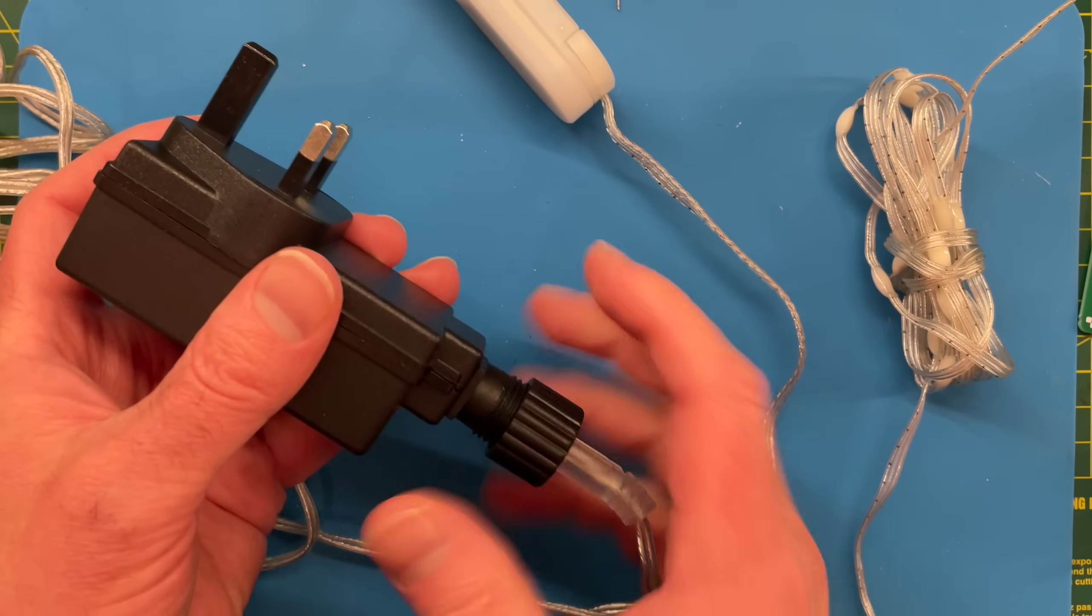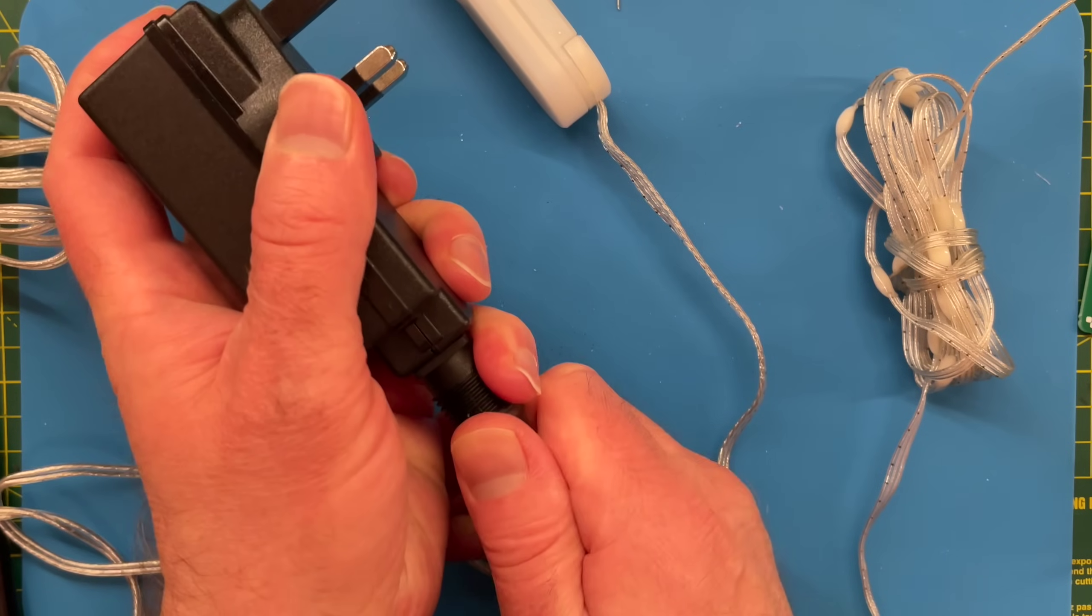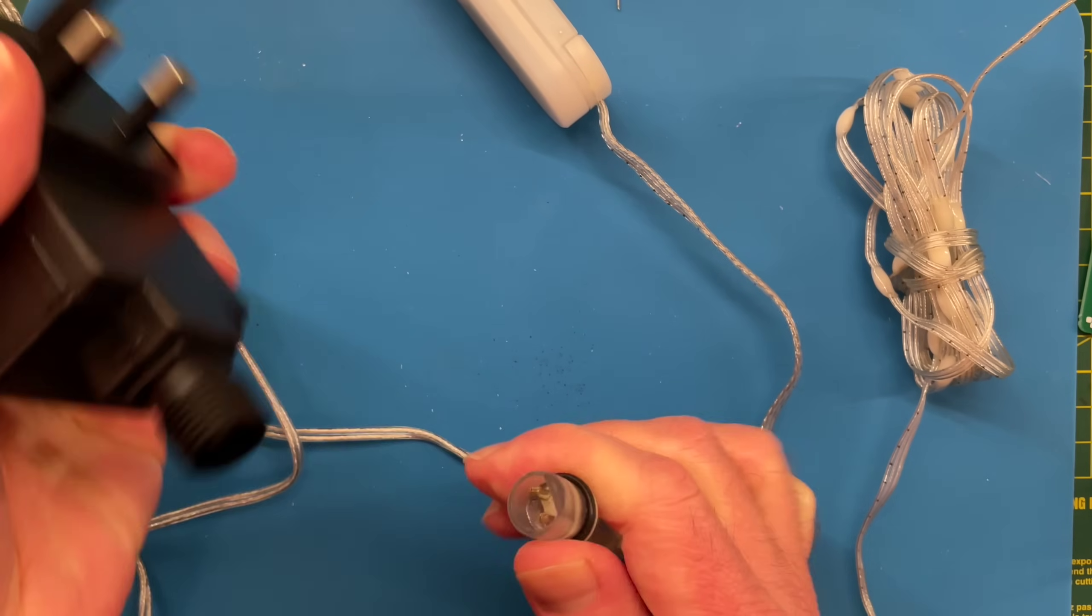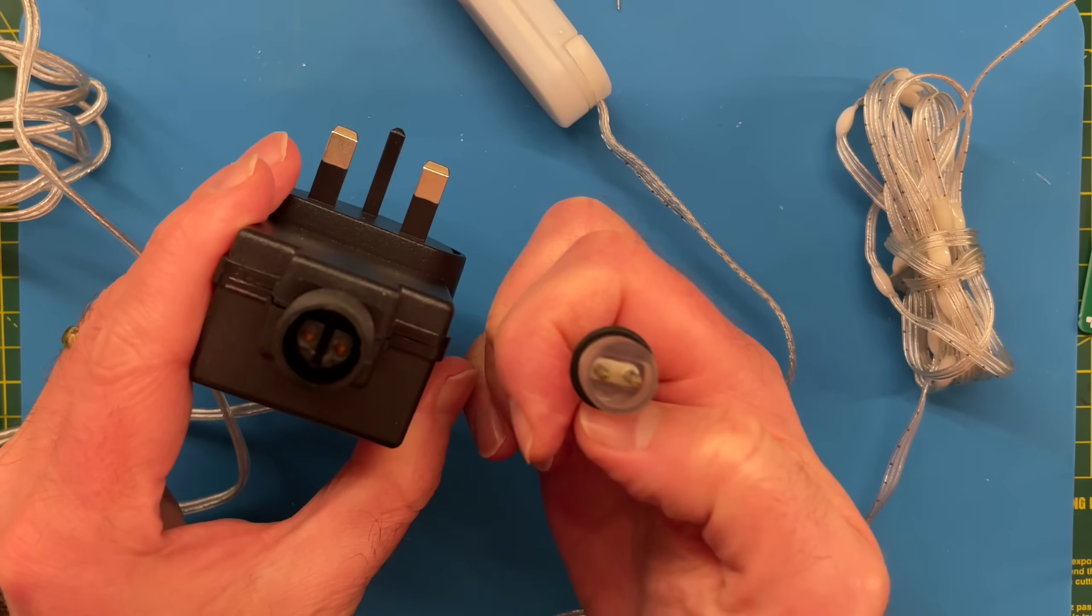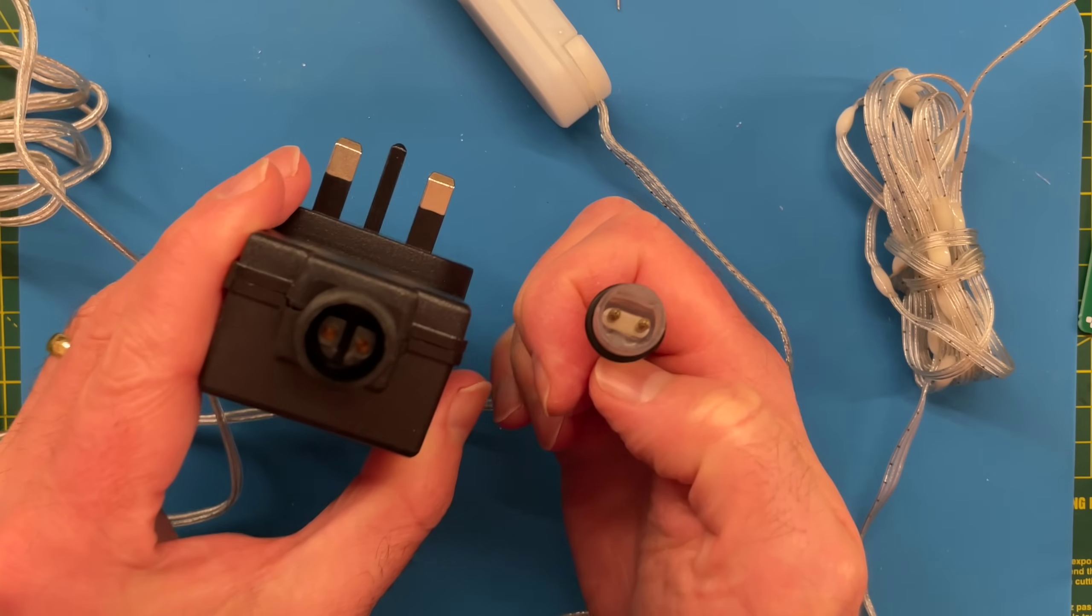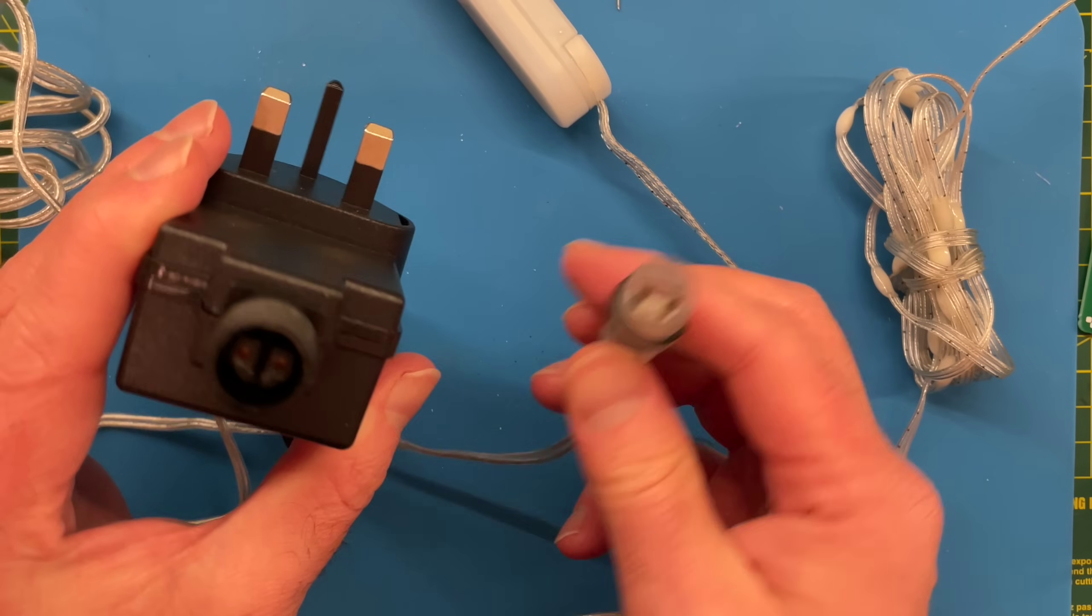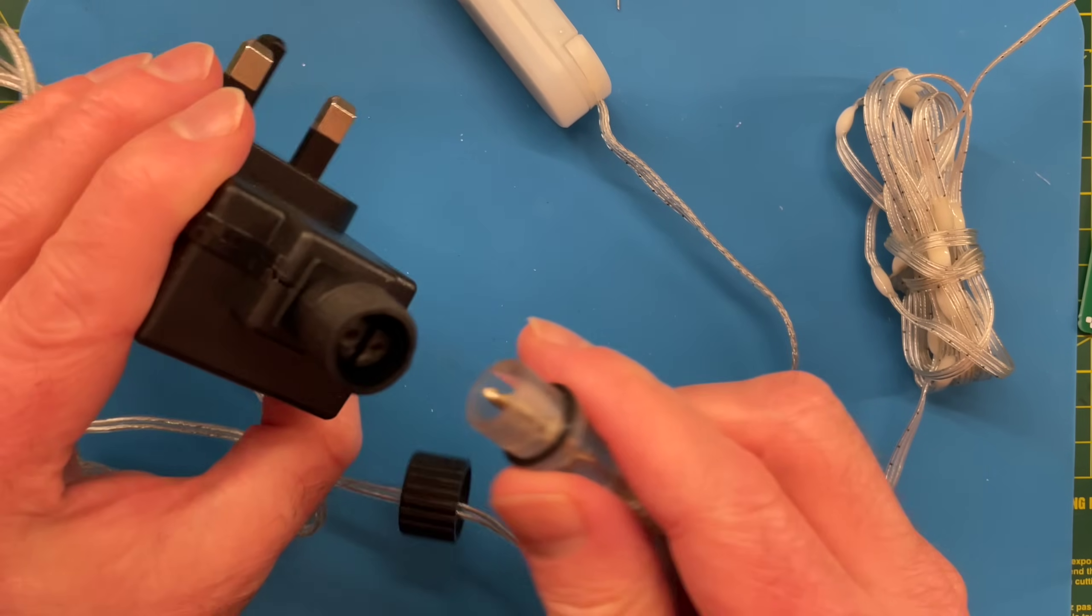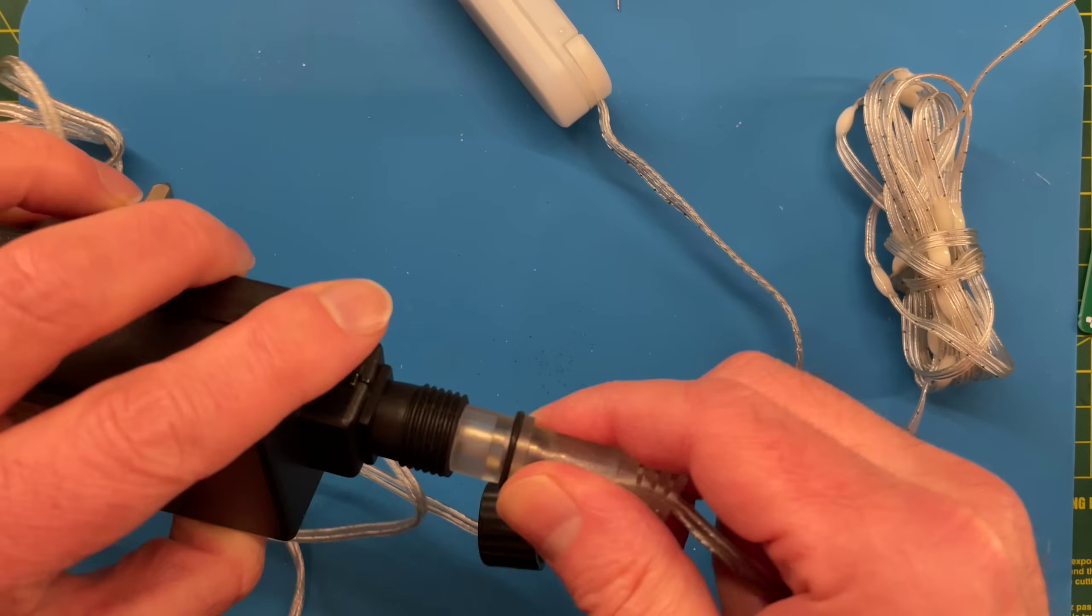If we unscrew this, then we can pull this apart. And you can see it's keyed, so we can't plug it in the wrong way around, which is good, because that's the kind of thing I would definitely do.